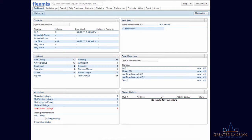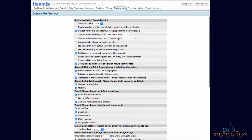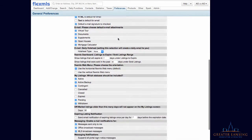From the Flex MLS home screen, you'll want to use the Preferences tab along the top. When you hover over that, scroll down to General Preferences and click on that.